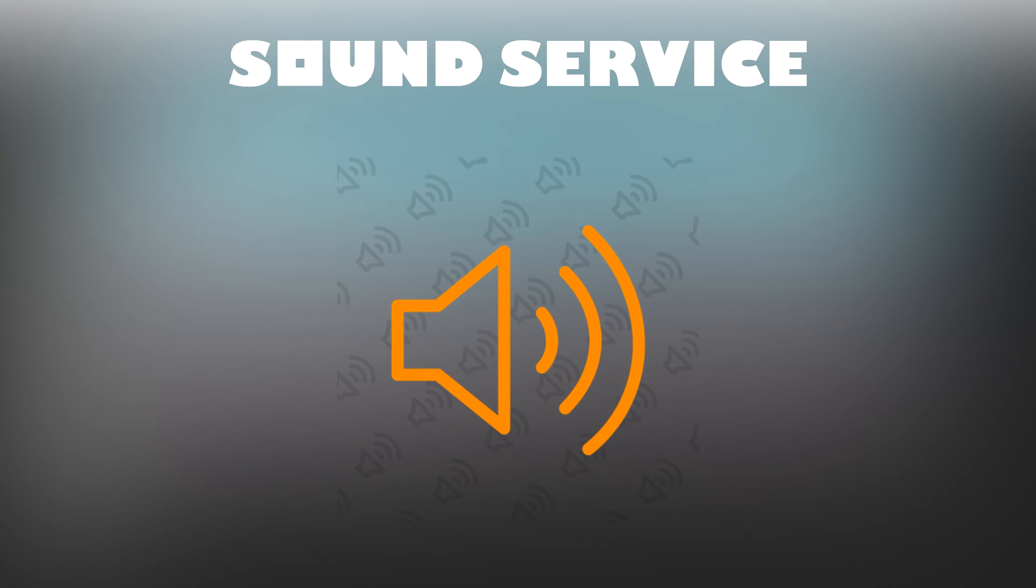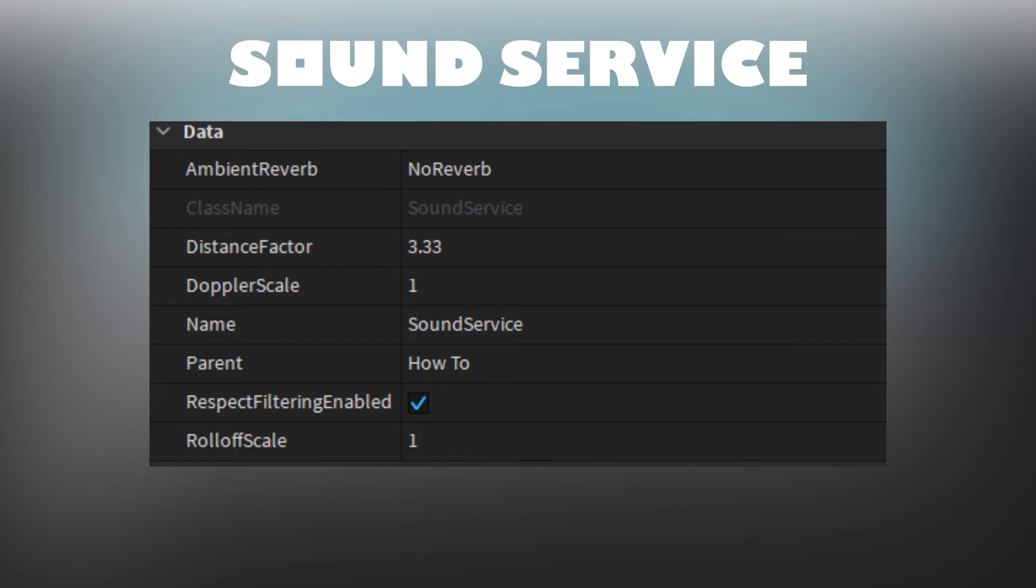The Sound Service contains information about how sound objects should be played in the game. It has settings such as Reverb, Roll-Off Scale, Distance Factor, etc.